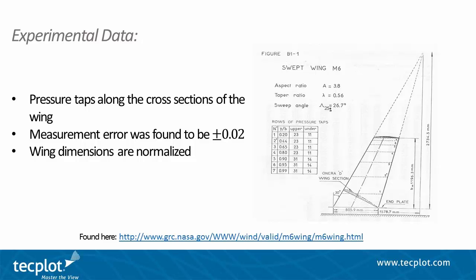The Y direction is normalized by B, the span, and the X direction is normalized by C, the chord.